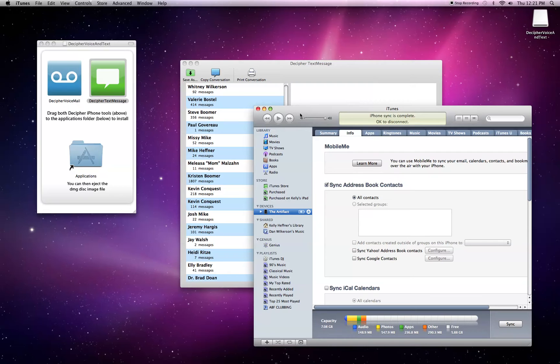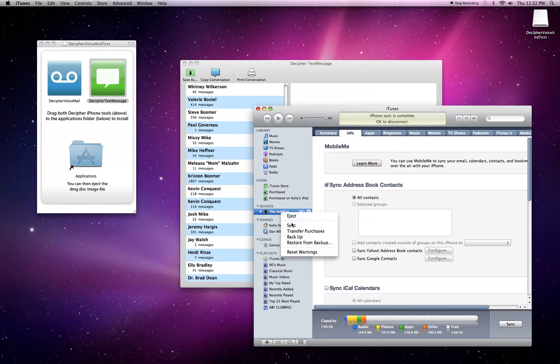To do that, you just open iTunes, plug in your iPhone, and then right-click on the device in the Devices list and click Backup. But we're not going to do that right now because it takes a few minutes.